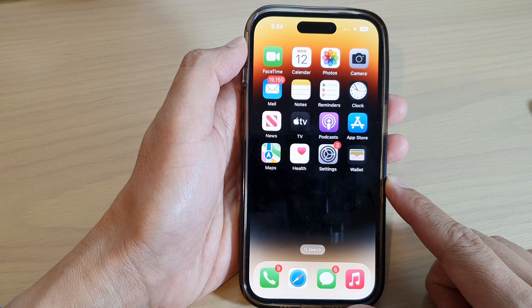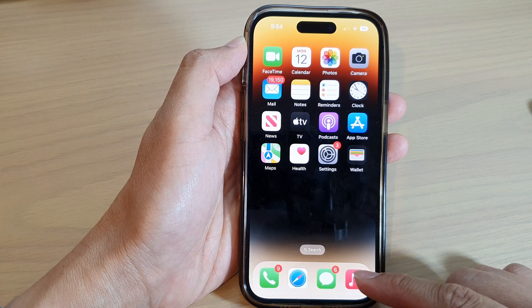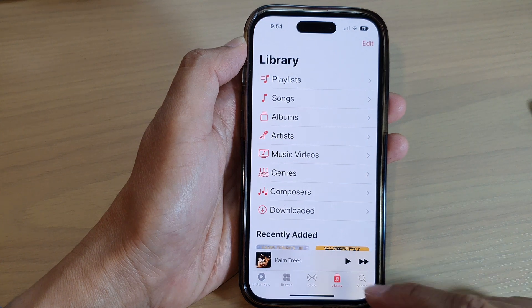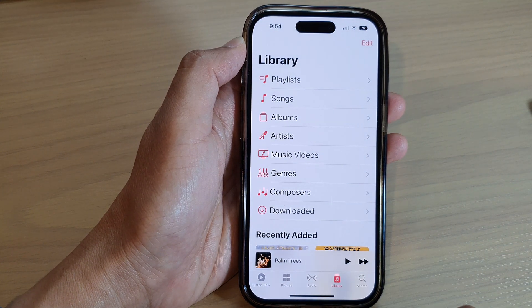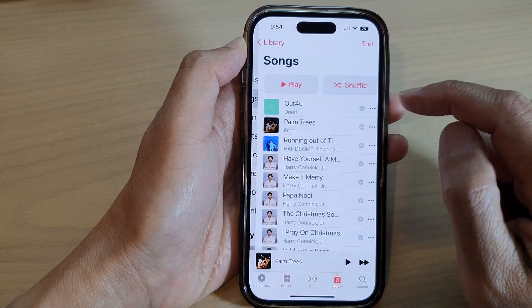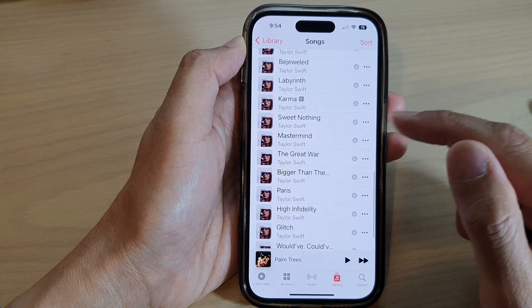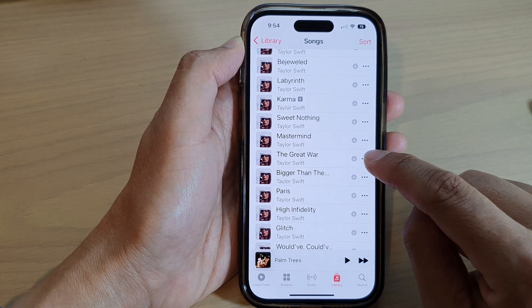Then at the bottom navigation, tap on Library. Now in here, open up Songs, and in the song list tap on the three dots on the side.